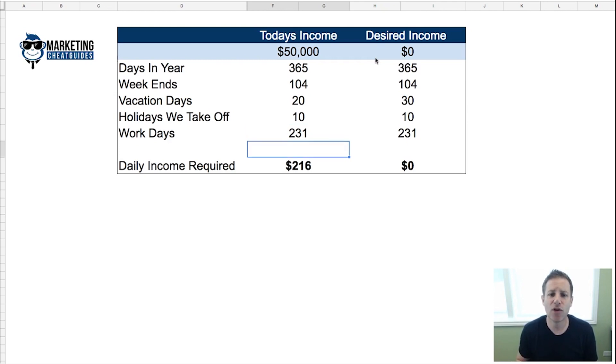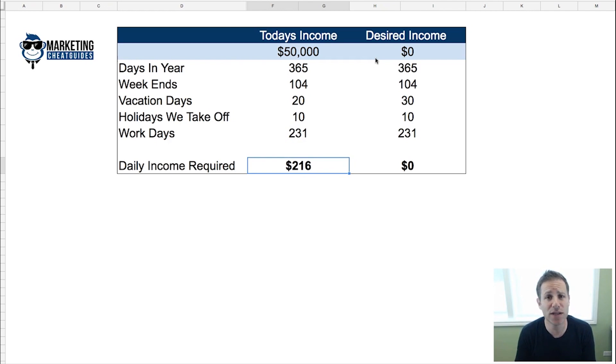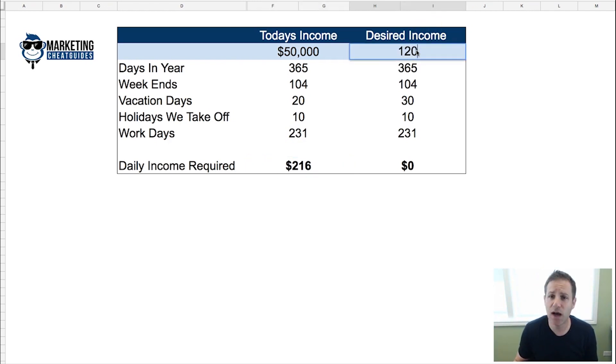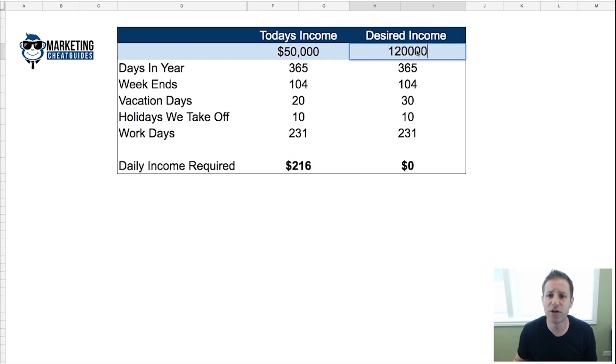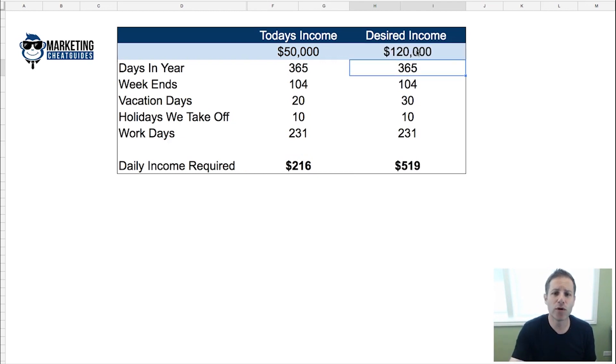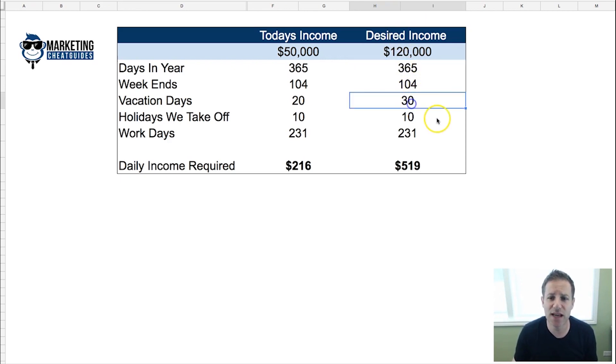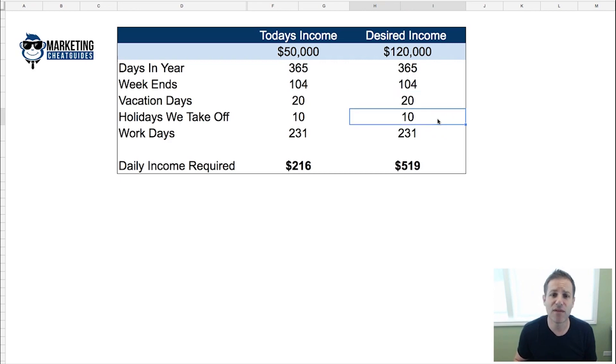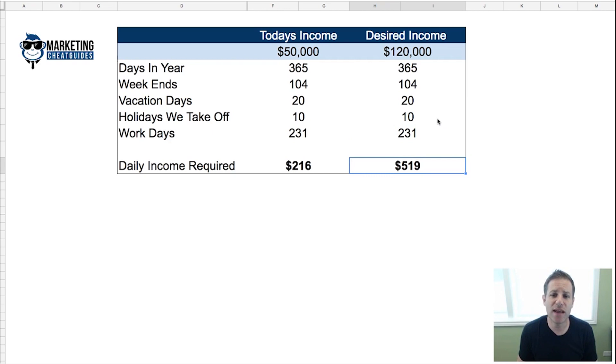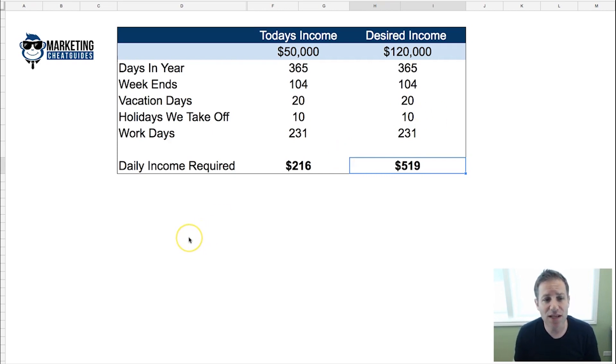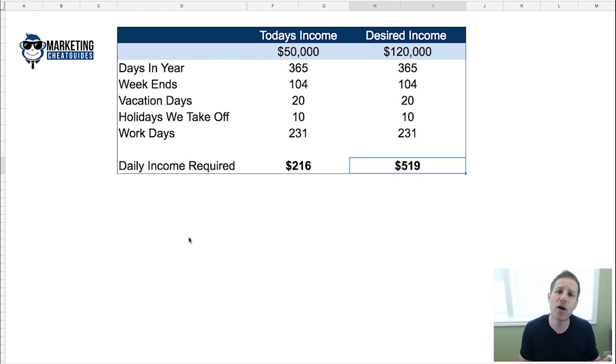If you're earning $50,000 and you take weekends off, 20 days of vacation, and the stat holidays off, you're earning $216 a day currently in your business. If your goal is to go to $120,000 and you're taking the same work holidays, you're going to need $519 a day.